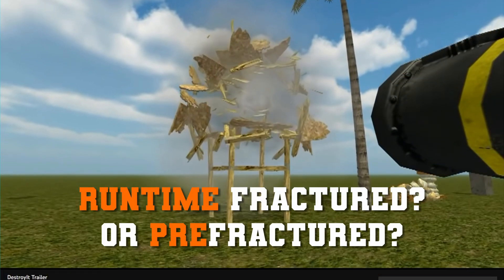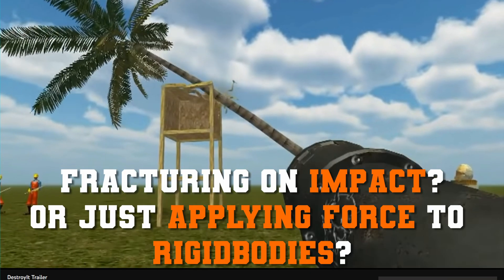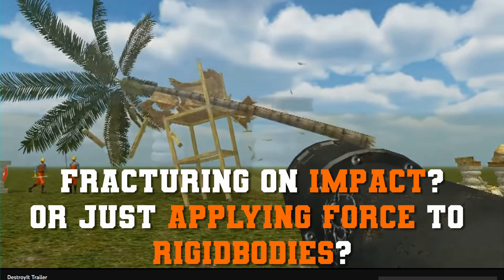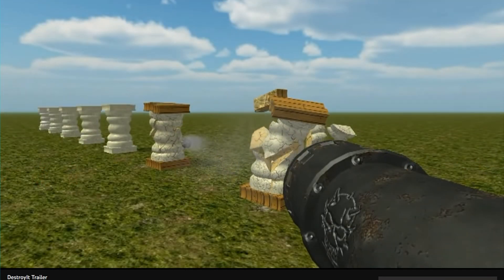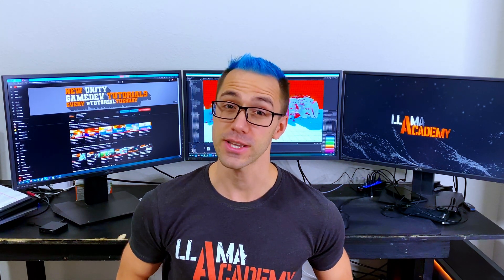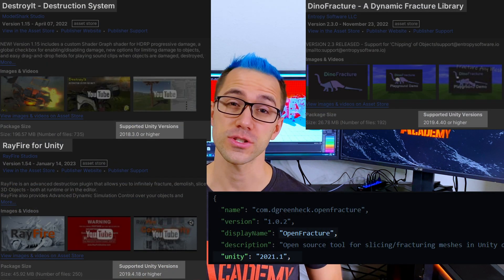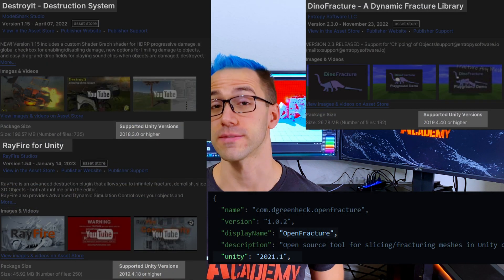From the store pages, it's not always really clear what exactly you're getting from each of these assets. This is a problem not only with destruction assets but as a whole — you're kind of hoping that whatever you see in the videos is what you think, and maybe there's documentation you have to dig through. So I bought all of these assets to compare them, to look at exactly what do they do and what don't they do, so that way you don't have to guess. All of them work on modern versions of Unity as long as you're running a recent version.